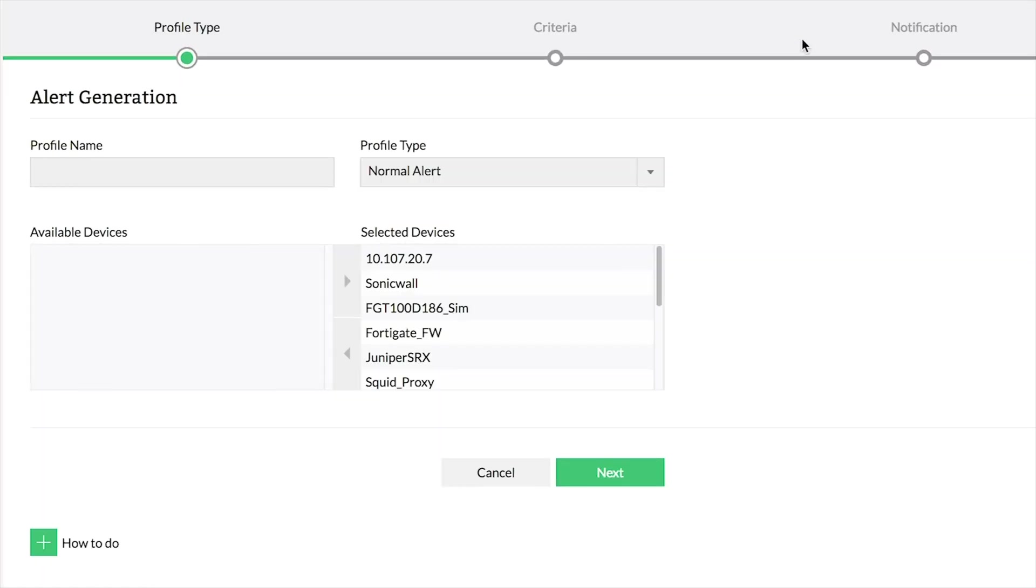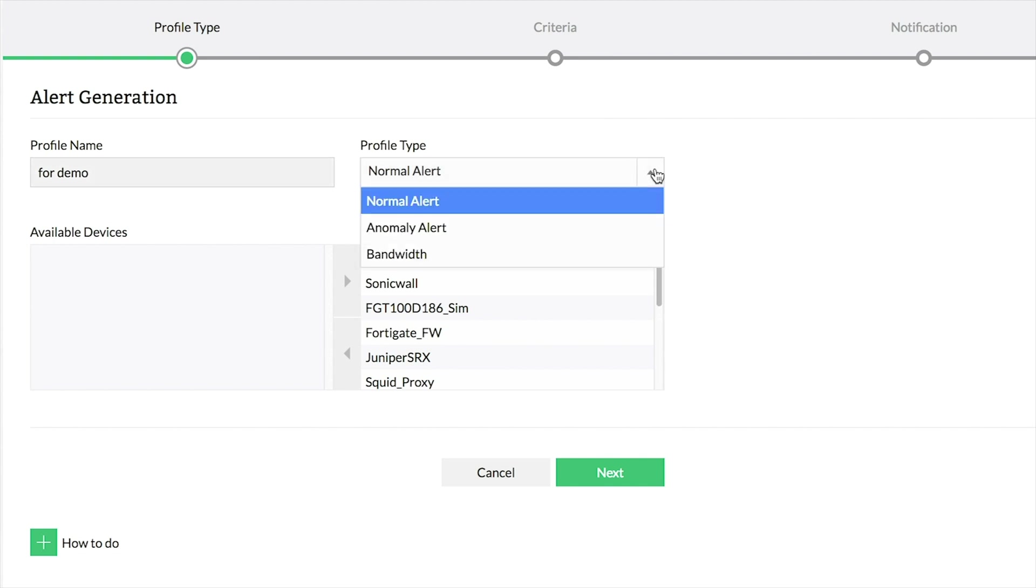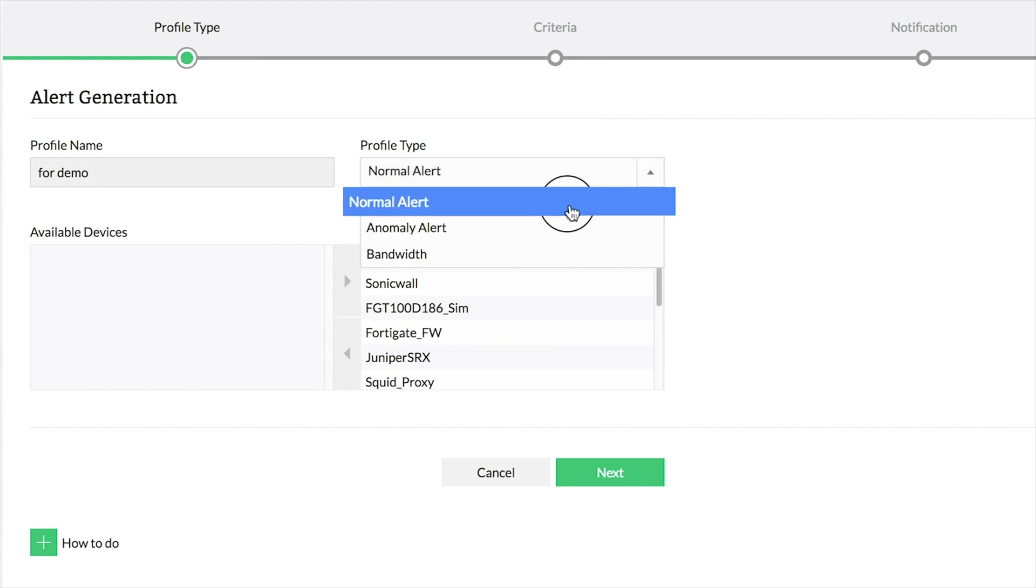In the Profile Type screen, enter a name for the alarm profile. You can create alarm profiles for three types of alerts: Normal Alert, Anomaly Alert, and Bandwidth Alert. Choose any one of the profile types as needed.